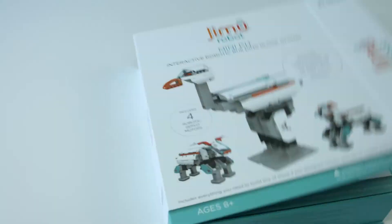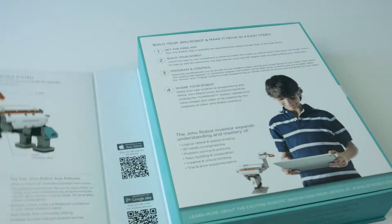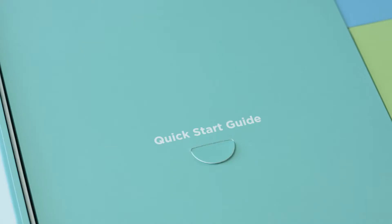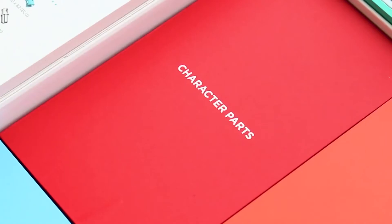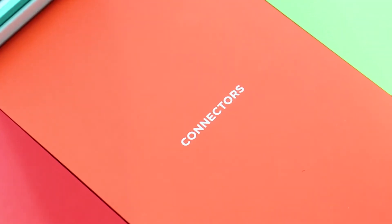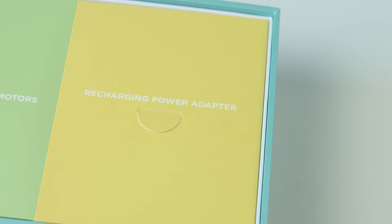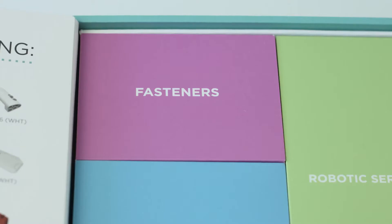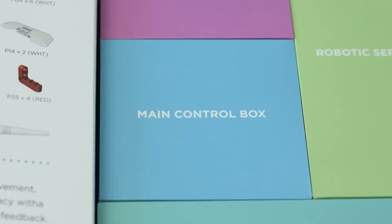So let's take a look. Open up this strong, reusable box to find everything you need to get started. Inside, you'll find an easy-to-follow quick-start guide, a box of character parts, connectors, a recharging power adapter, four robotic servo motors, fasteners, and a main control box.